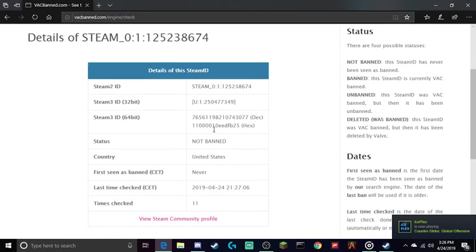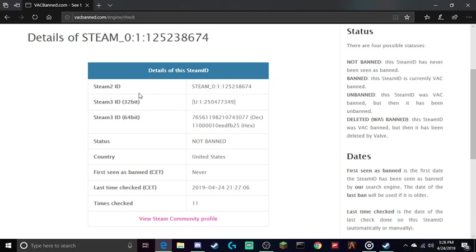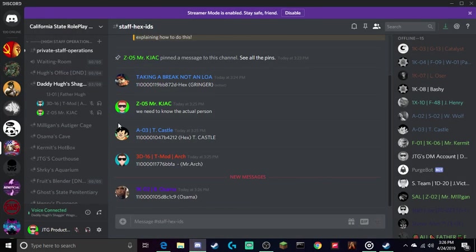You're going to have a list of everything that comes up - your Steam 2 ID, Steam 3, Steam 64, 32. Go right here to hex and copy this.